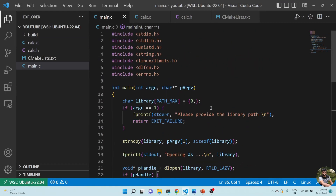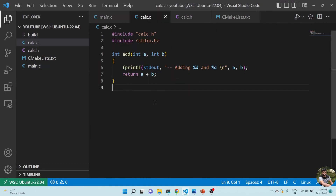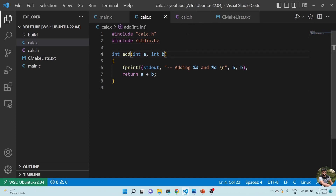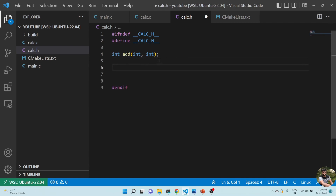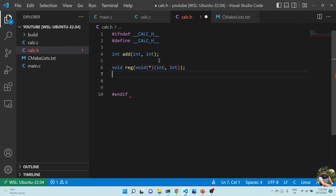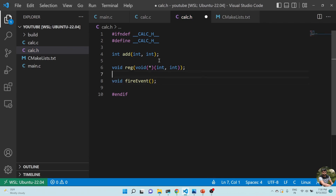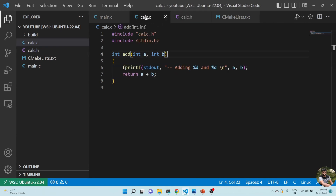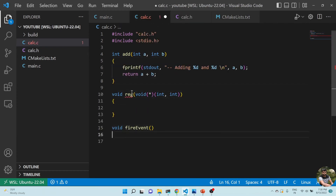Now, what if we want to call a function in our main as a callback from the library? Let's add two functions: register and fire_event. The register function takes a function pointer — a void pointer returning an integer — so the library can store it. fire_event will later invoke that registered callback.